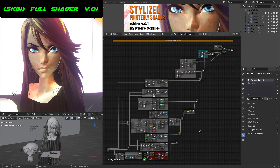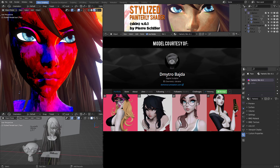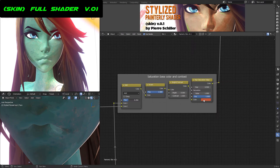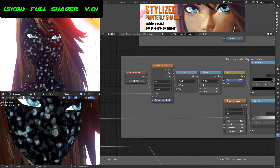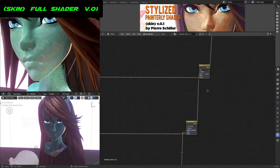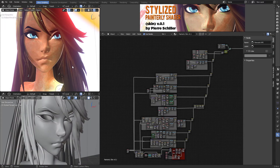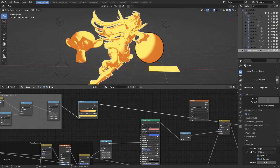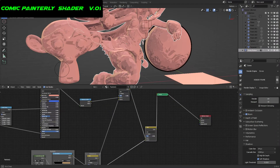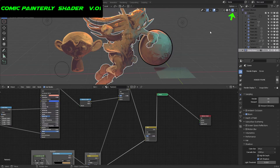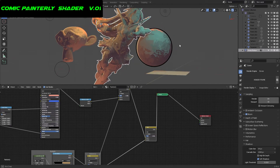The painterly shader is finally here and this is version 0.1, which means there is a lot of room to improve. Let me show you how the generators that I created are connected between each other to generate all of these layers of painting, including the effect to underpaint the skin. We also have to show the comic painterly shader, which a lot of you seem to have found very interesting.